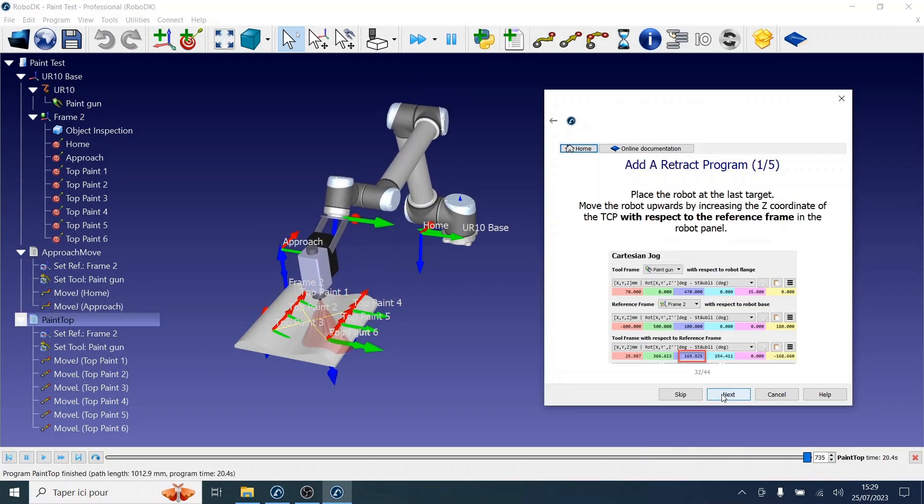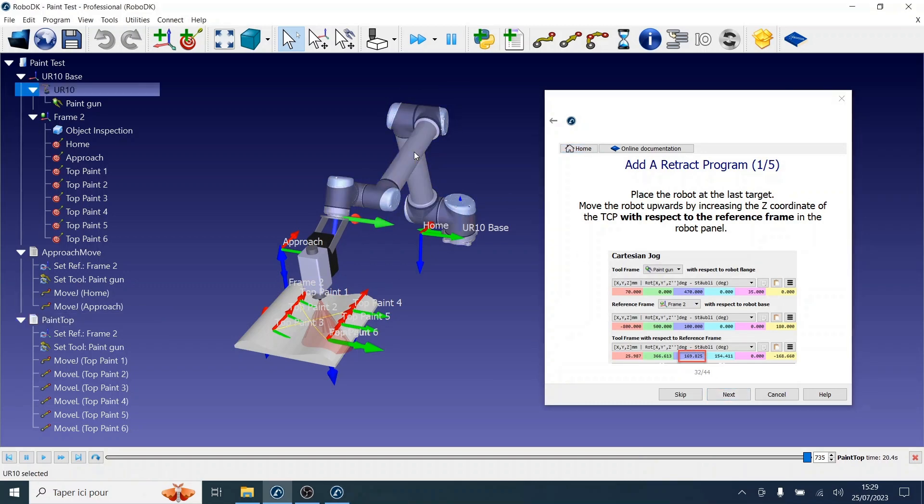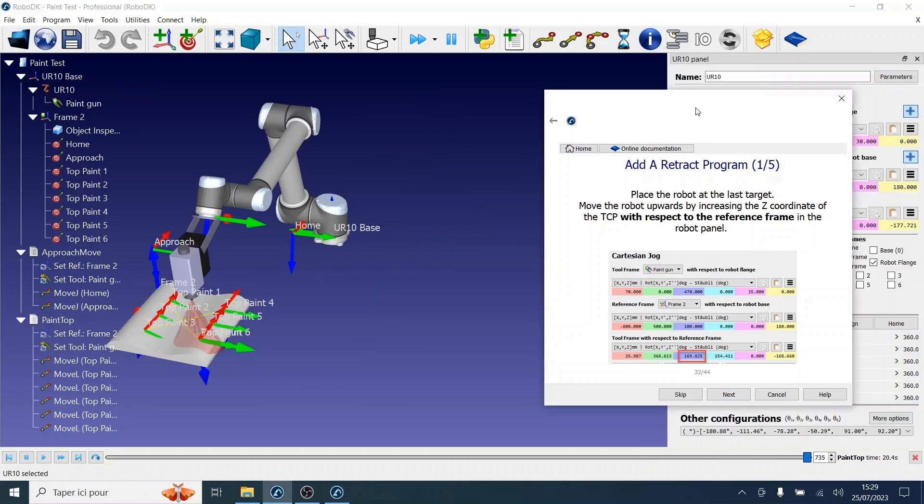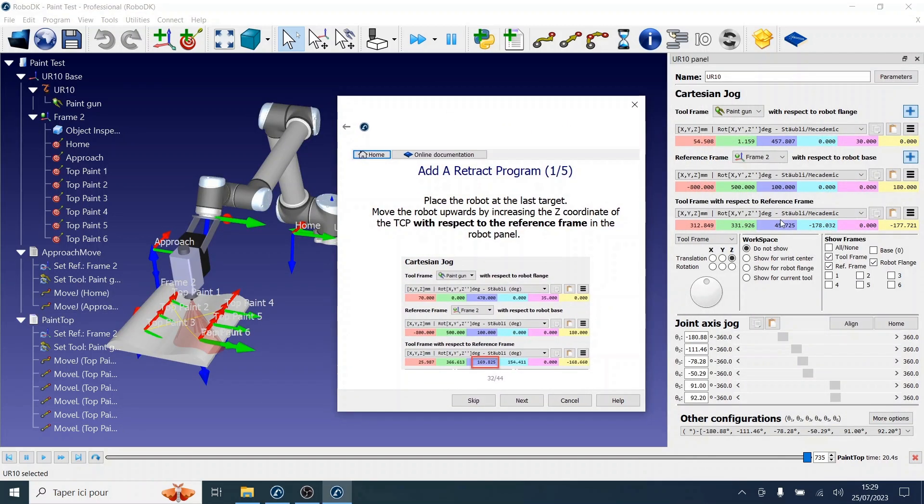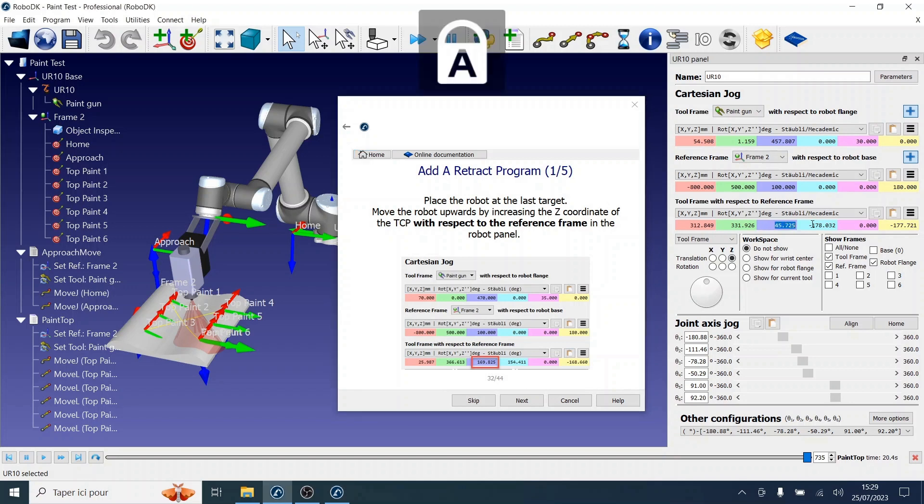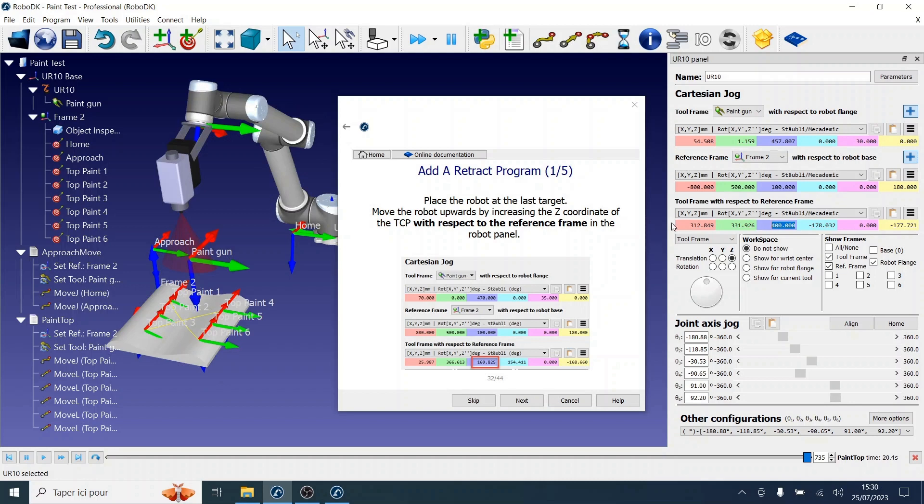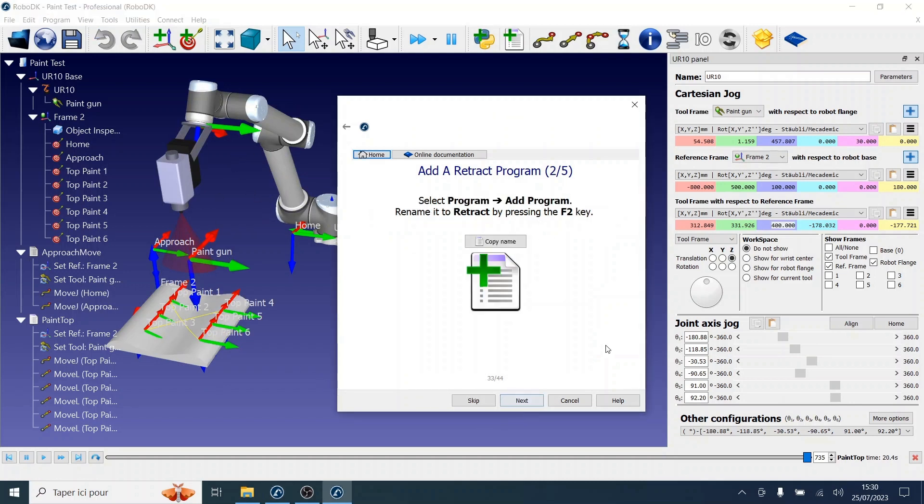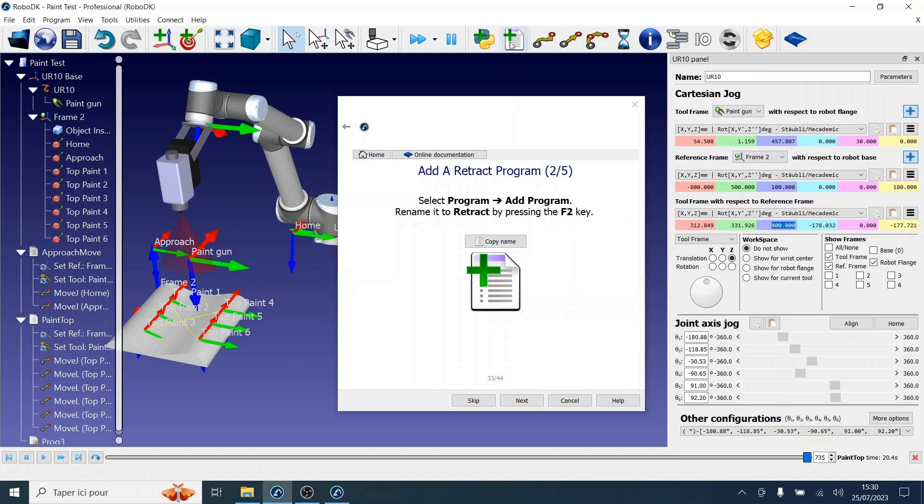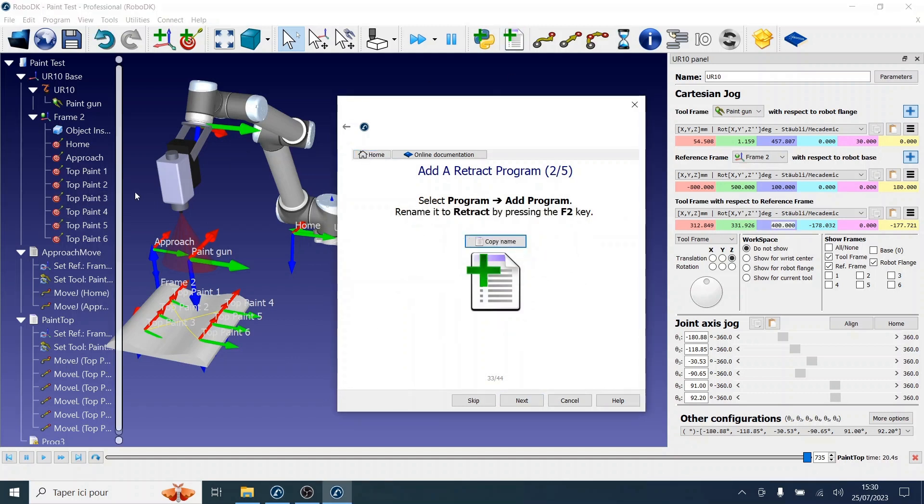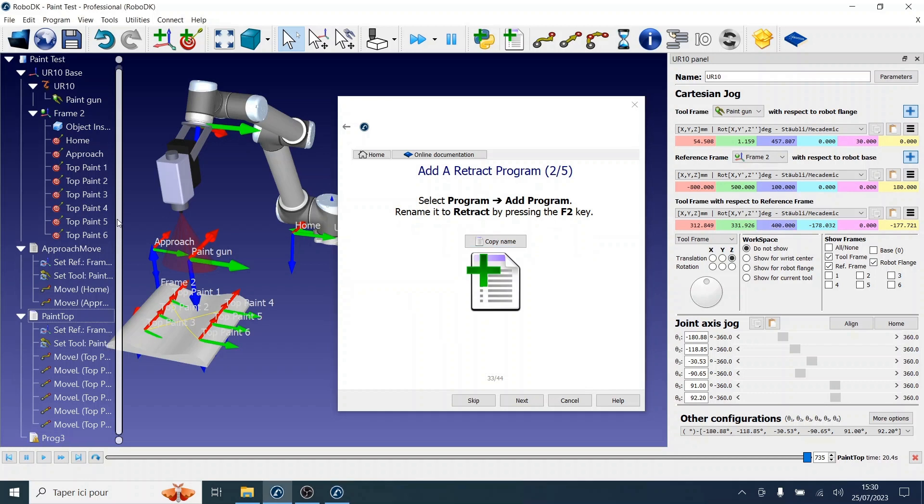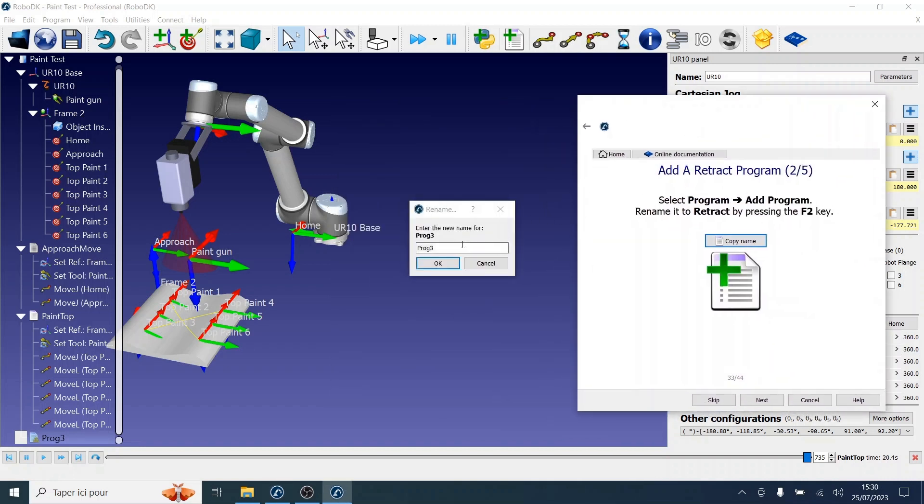Now let's create a retract program by placing the robot in a retract position. We will increase the Z coordinate in order to move the robot upwards. Let's modify that coordinate in the correct section. And as you can see, the robot has moved to a higher position. Now we can add another program and rename it to retract.